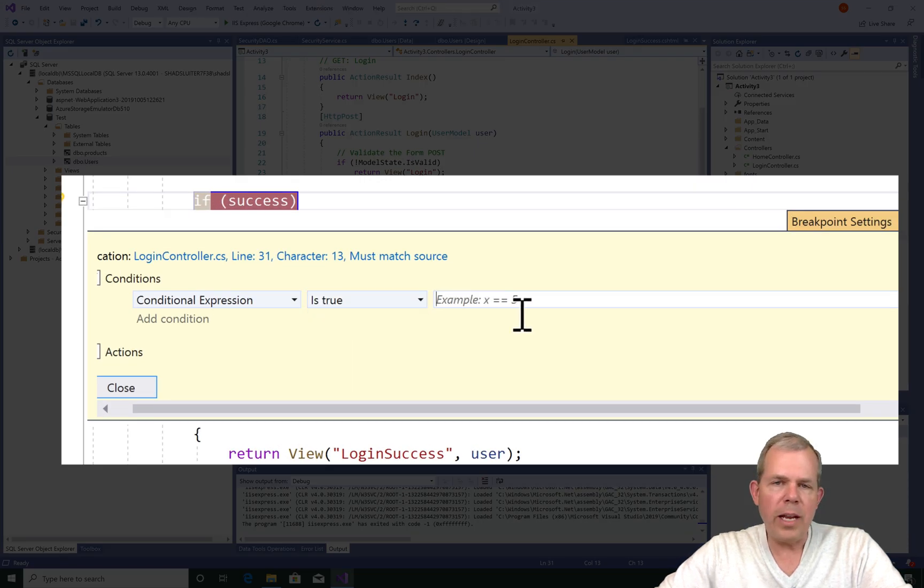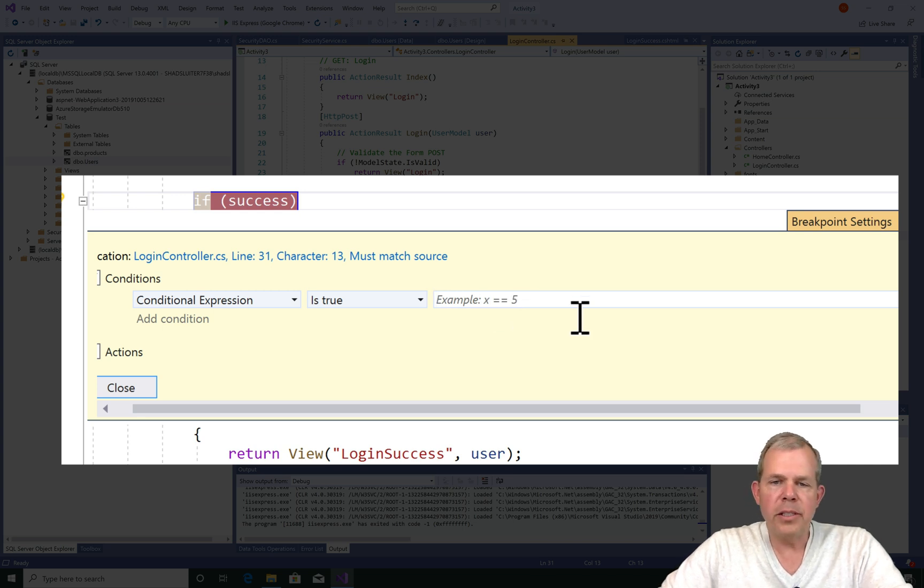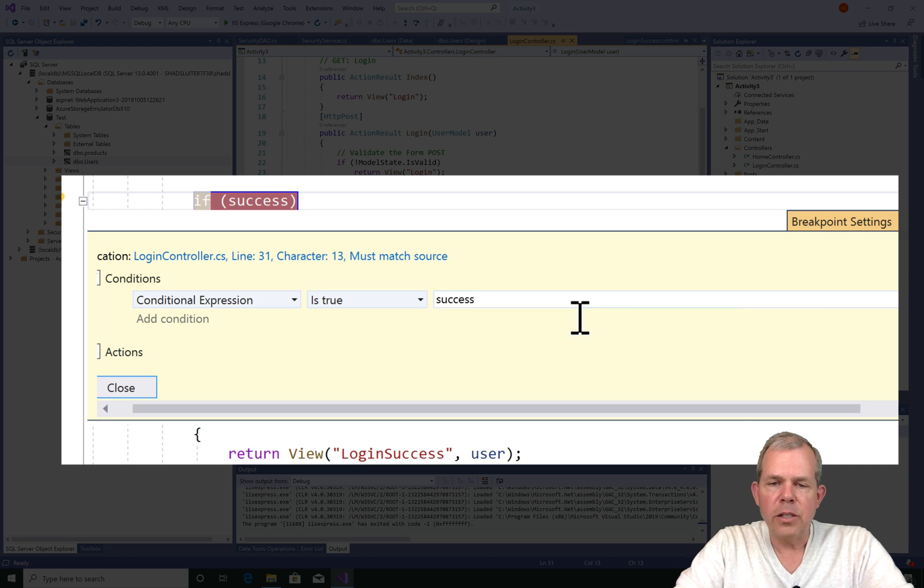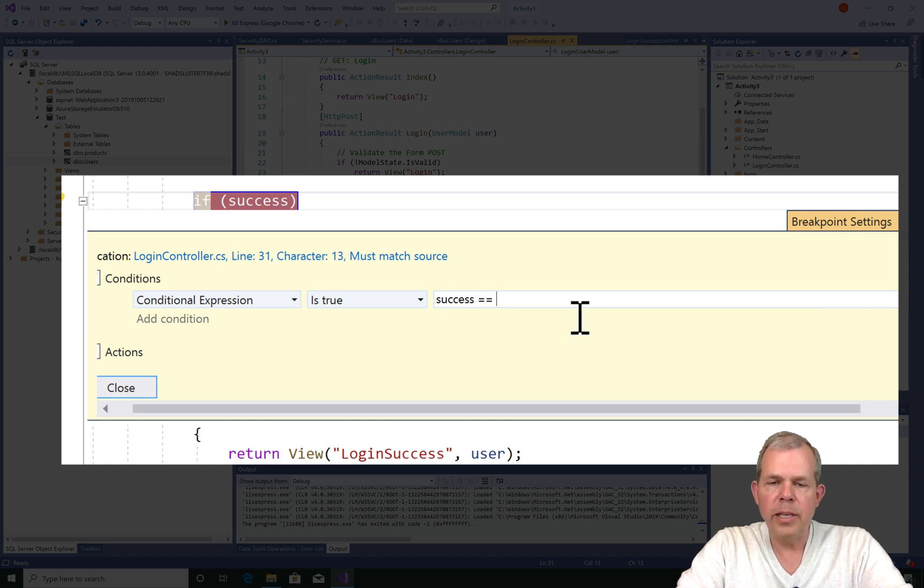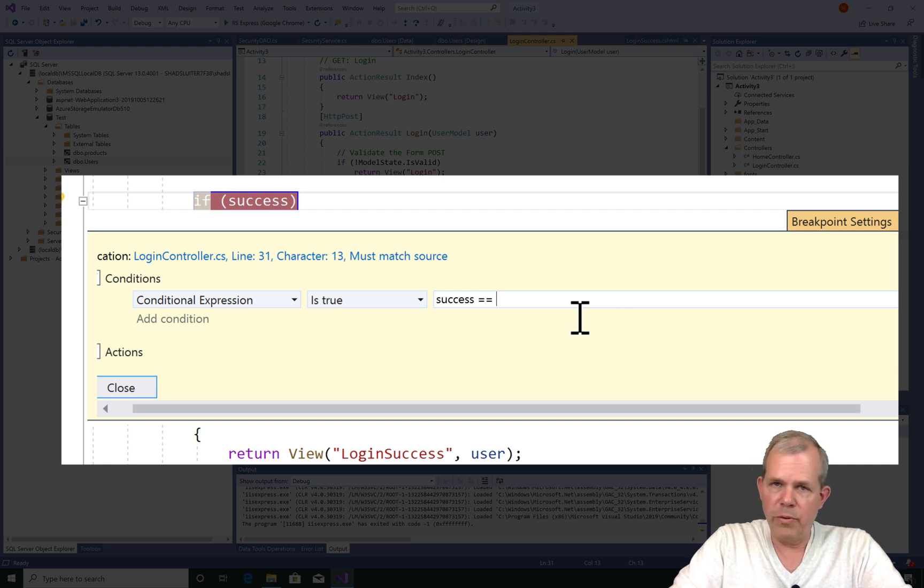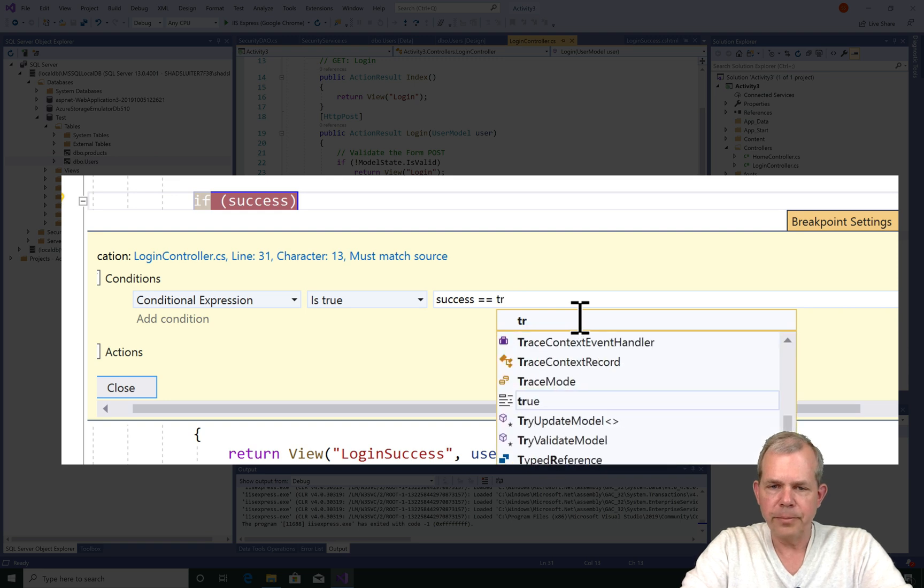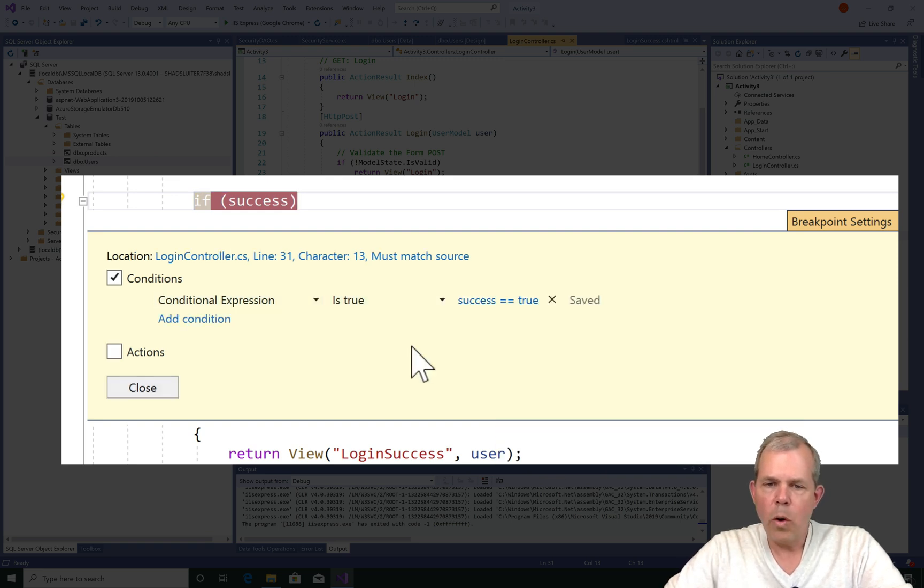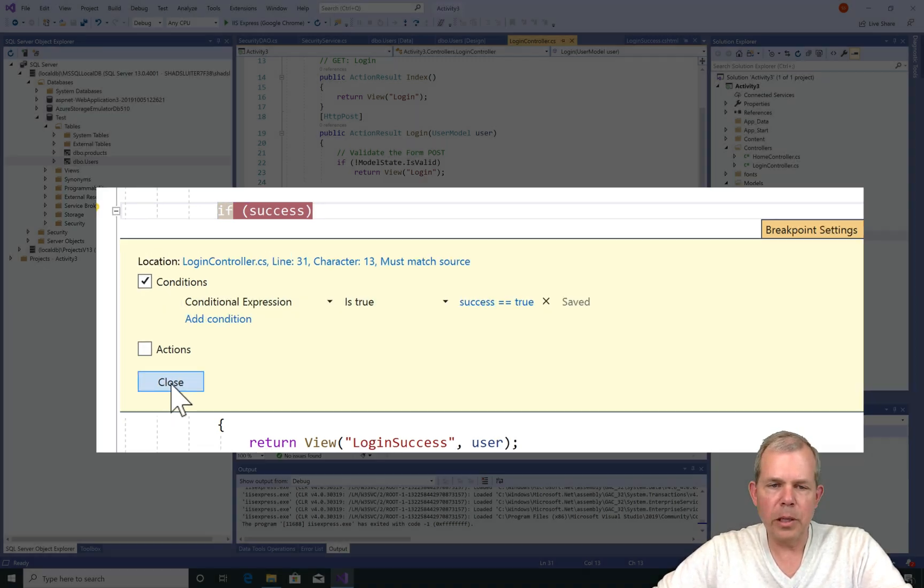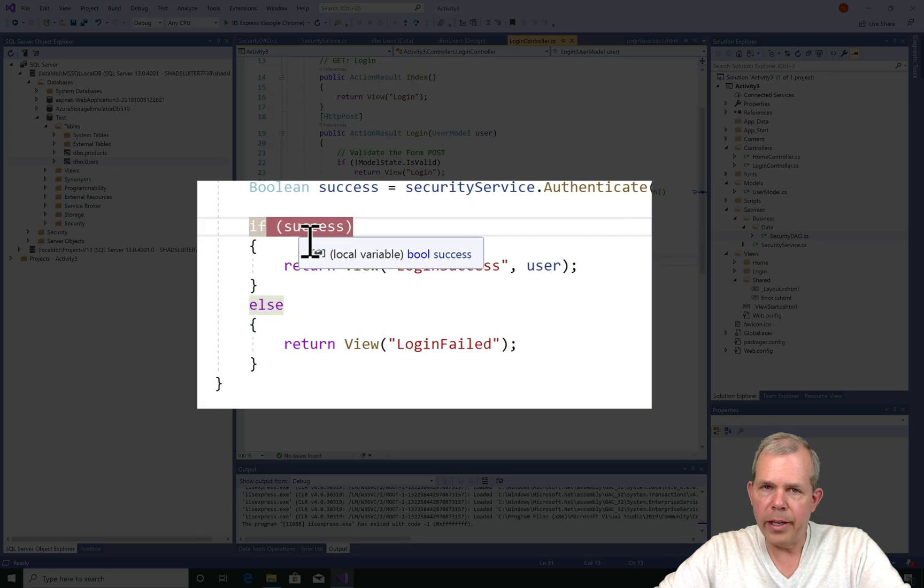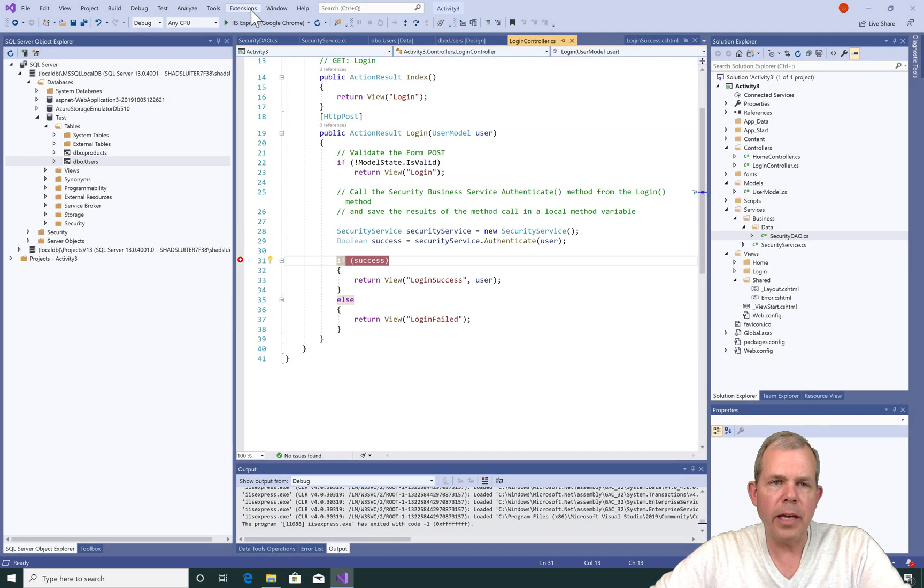Now you can write any Boolean expression. For example, x equals equals five. Well, we don't have an x, so let's go ahead and use the variable called success. So if I want to stop here, I can do an equals equals, and I will only stop if this is, I don't know, true or false. Which one do we want to check? Let's say if it's true. So if we have a successful login, we will stop here, and let's close this. Now if we have a failed login, it should produce the failed screen and not stop. Let's go ahead and test.